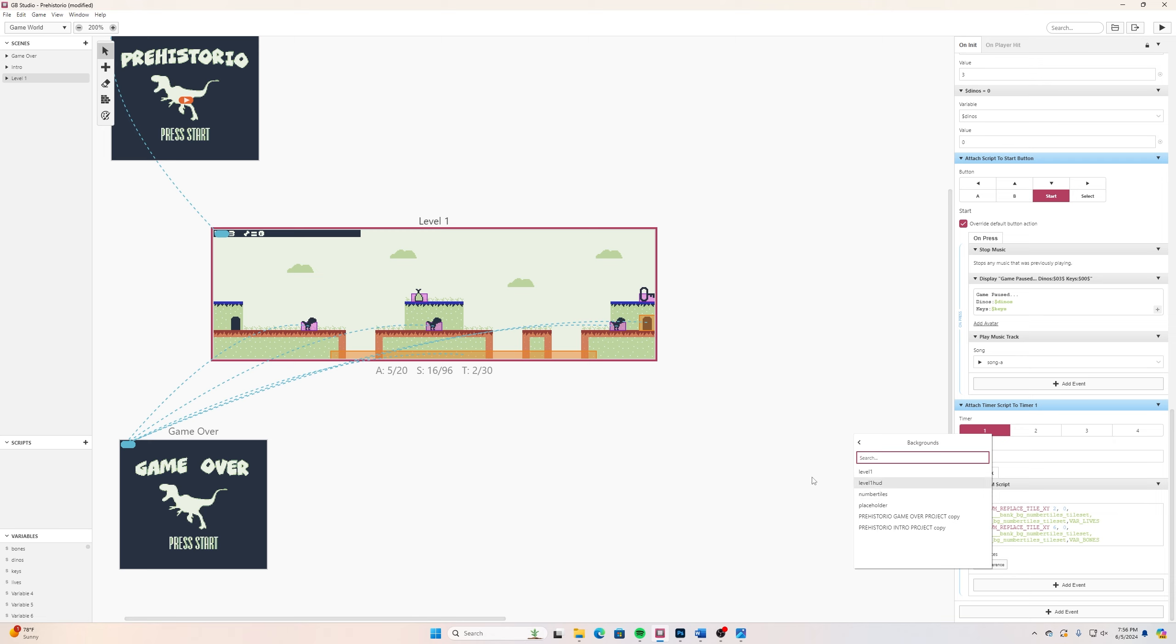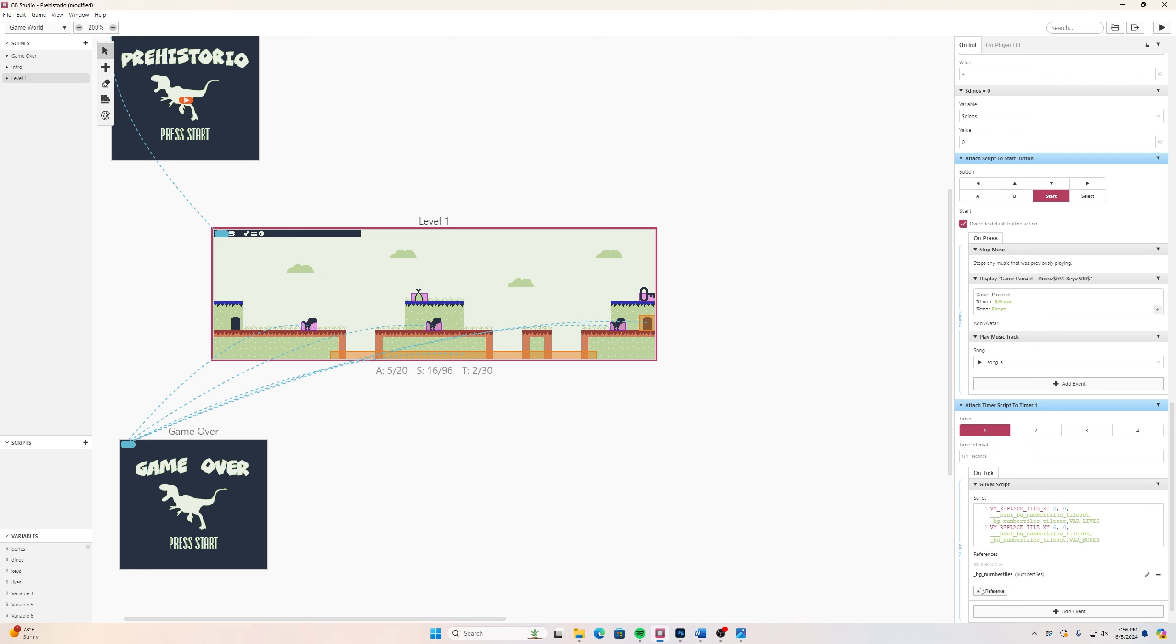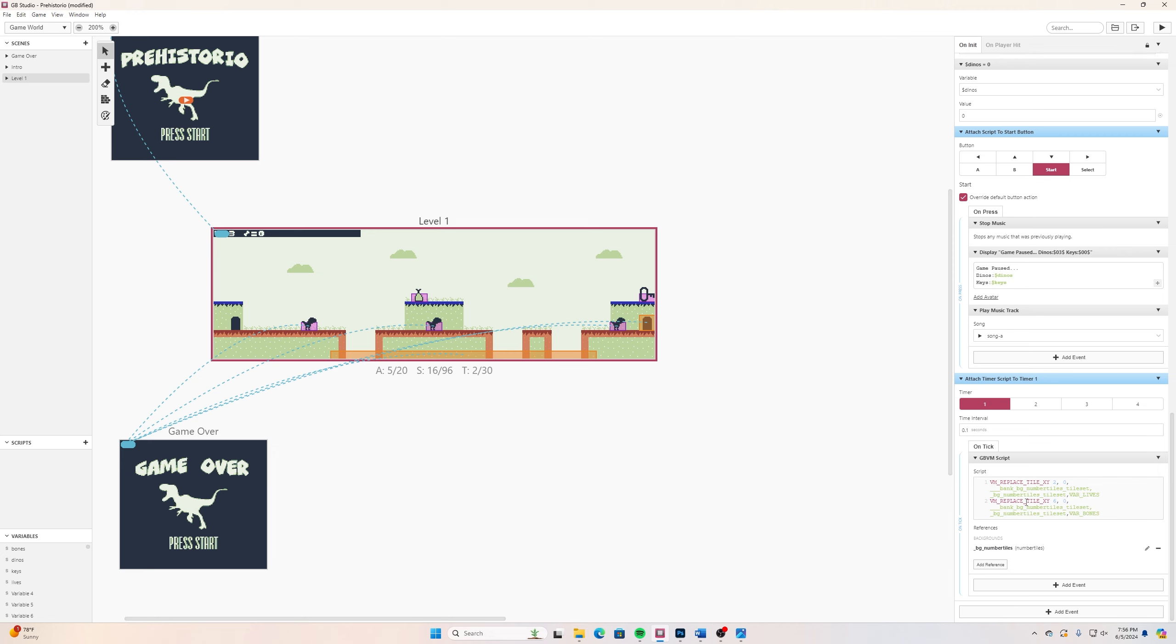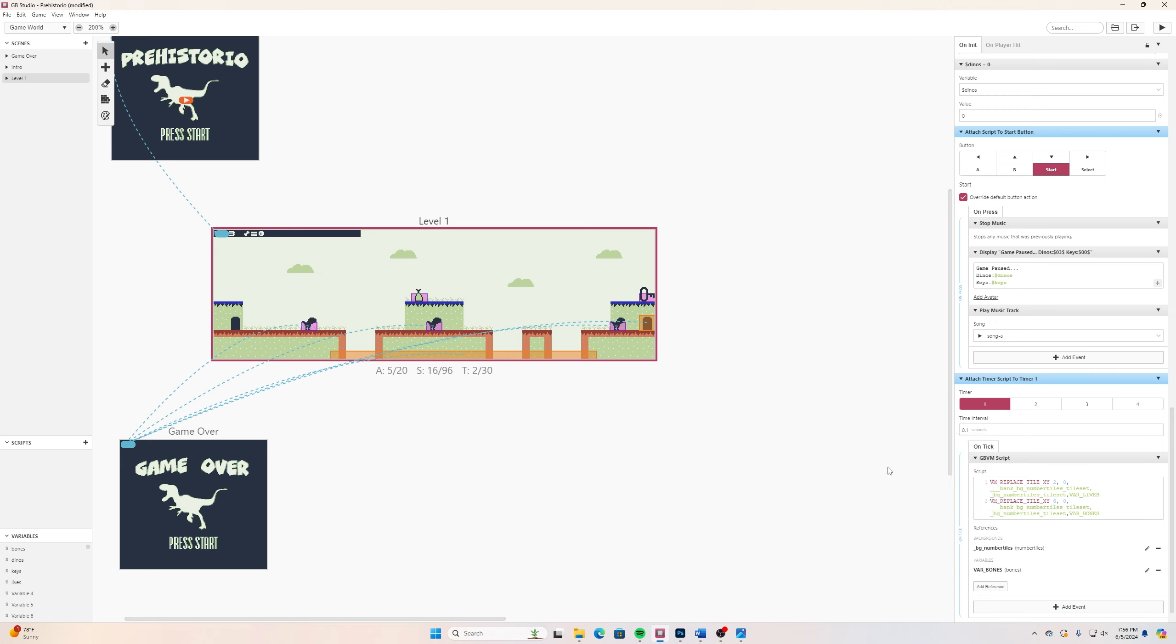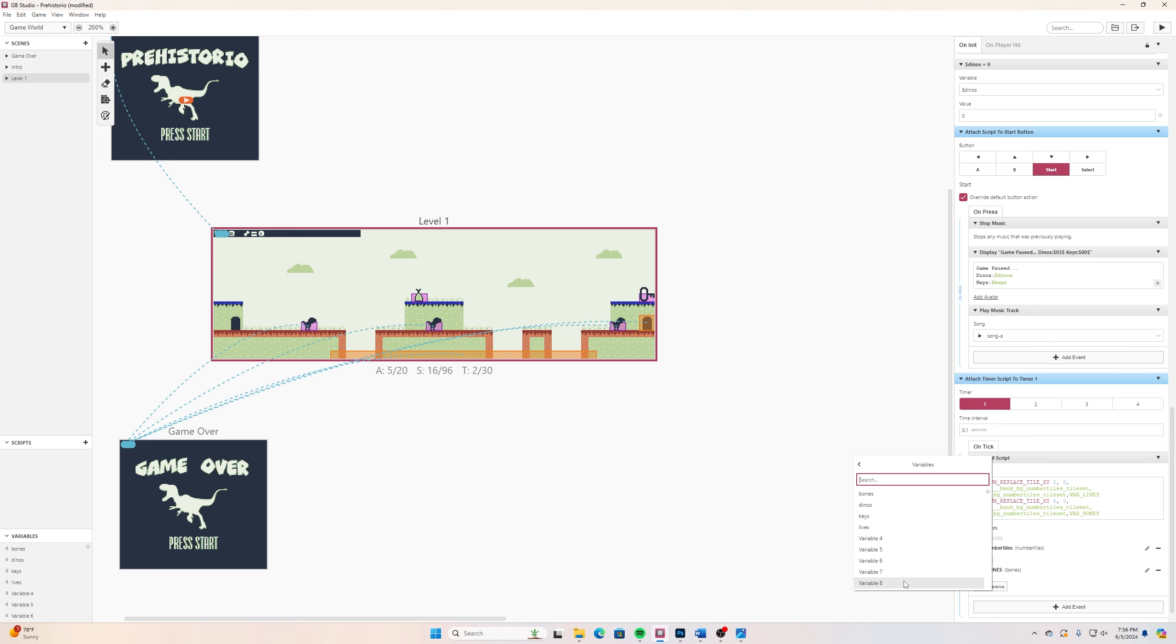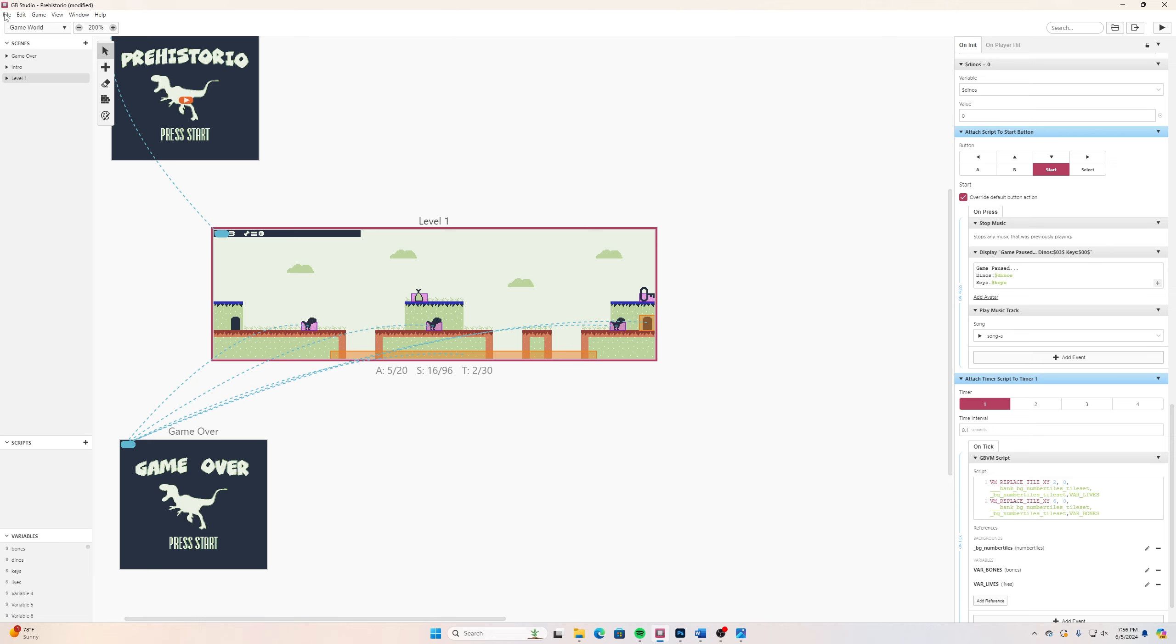I'll click number_tiles and then it places it down here underneath. Then the other two things I need to refer to are my variables. So here add reference and go down here to variables. One of them was bones, have that referred to on there. Then I can add the other variable which is going to be lives. That's the three things I'm referring to.